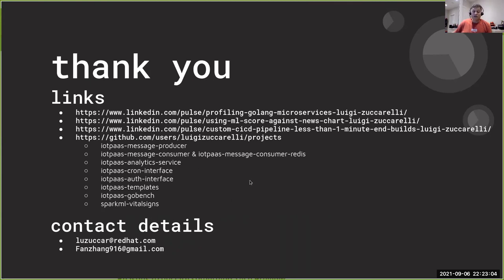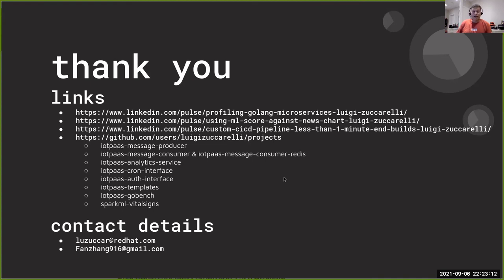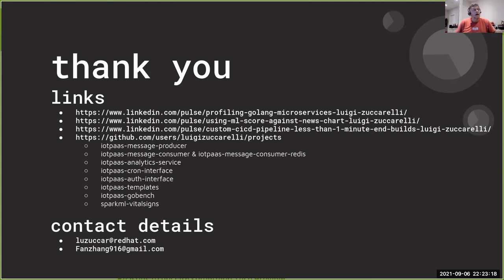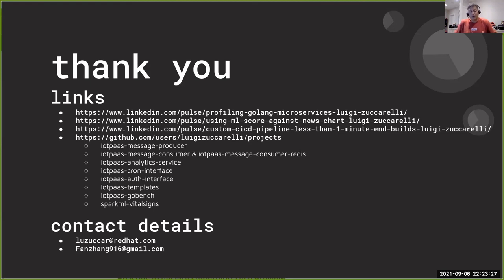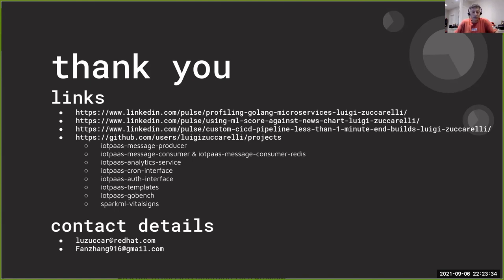And these are just, if you're really interested, I created a couple of blogs on LinkedIn basically describing how I went about profiling the Golang microservices, how I used the ML Scala Apache Spark engine to run against the NEWS, the National Early Warning System.